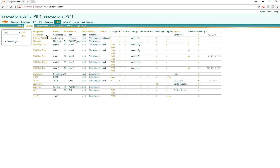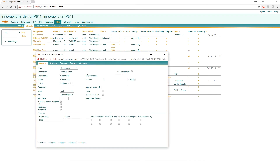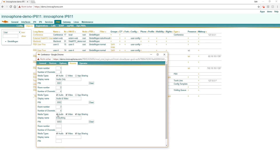Now I will show you the conference resource. Here you can see a conference with number 17. When you take a look at it, you can see the rooms. There are three rooms already implemented. Room number 1 is only an audio conference room. Room number 2 is a conference room with audio and video. Room number 3 is audio, video and application sharing.